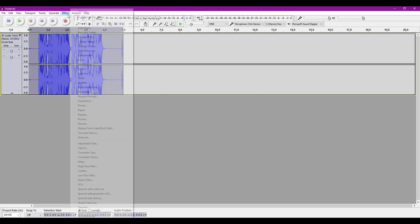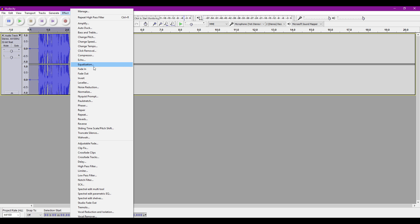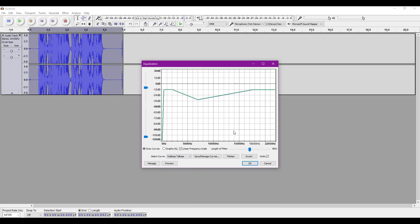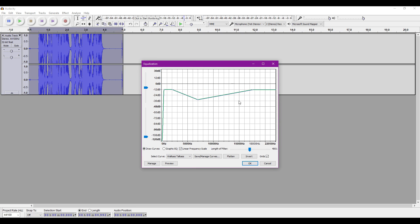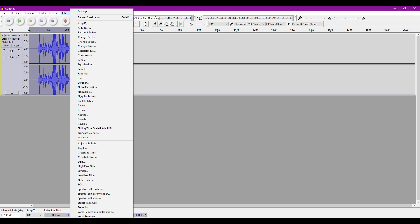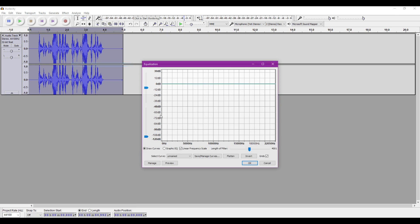Now we'll be going back to Equalization. Make sure this time that your curve looks like this. Go back to Equalization for the final time, and make a curve that looks like this.